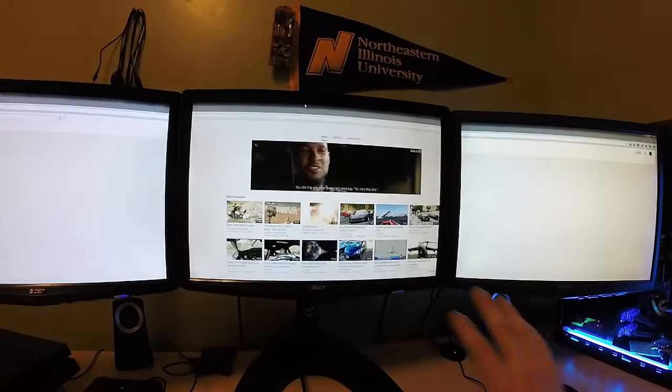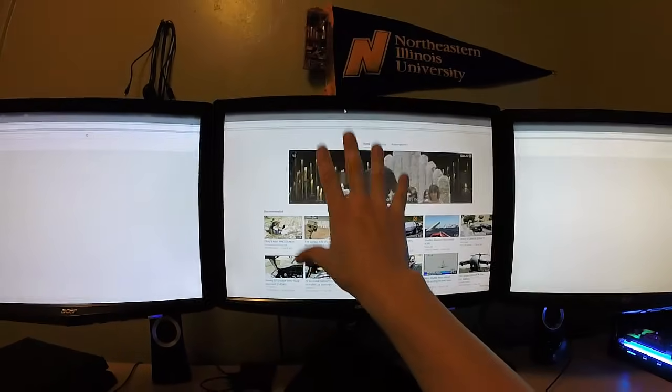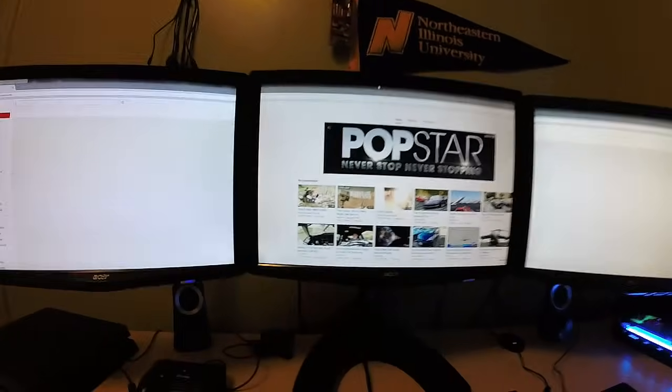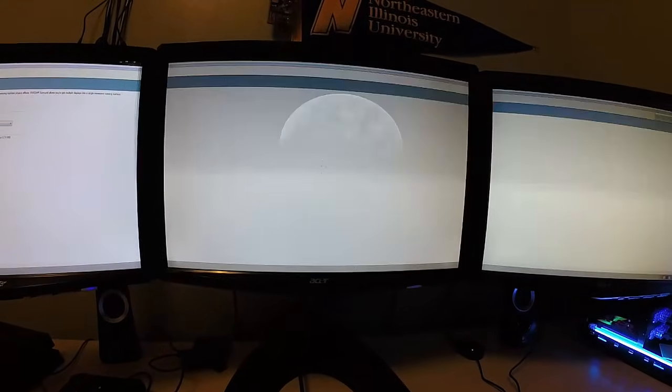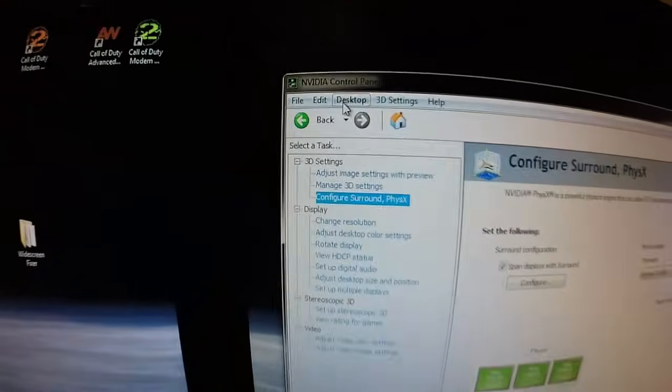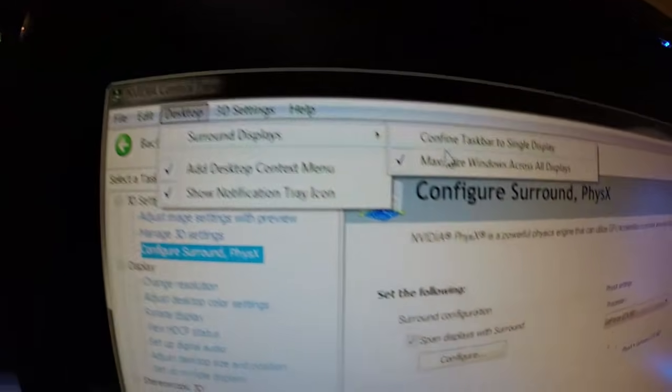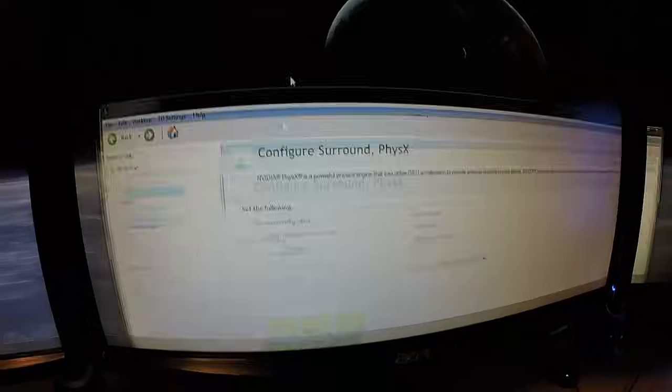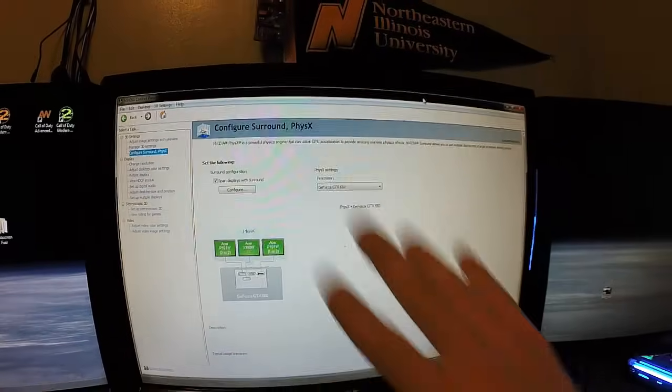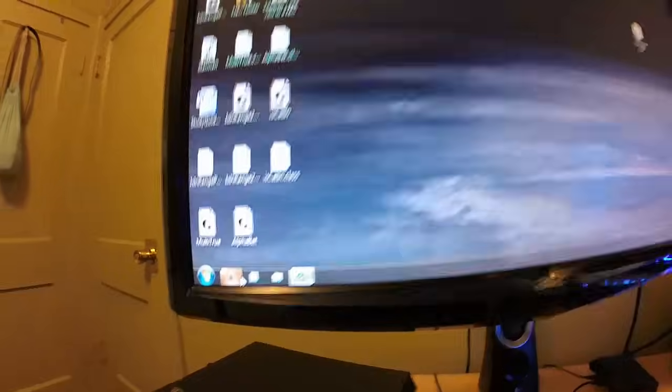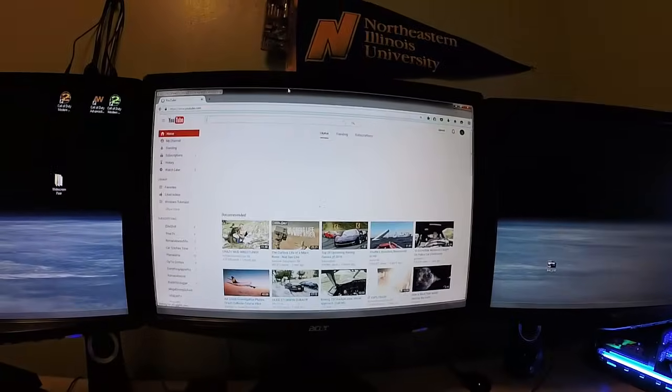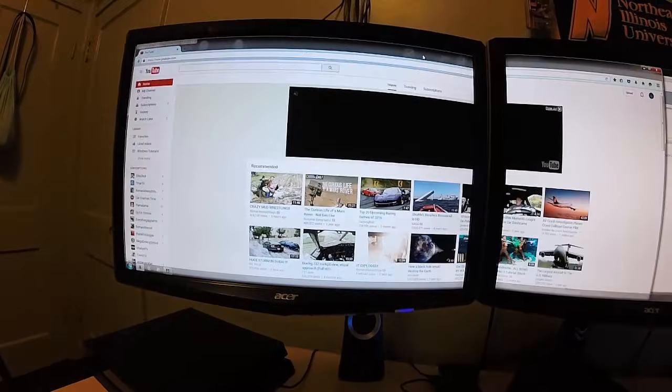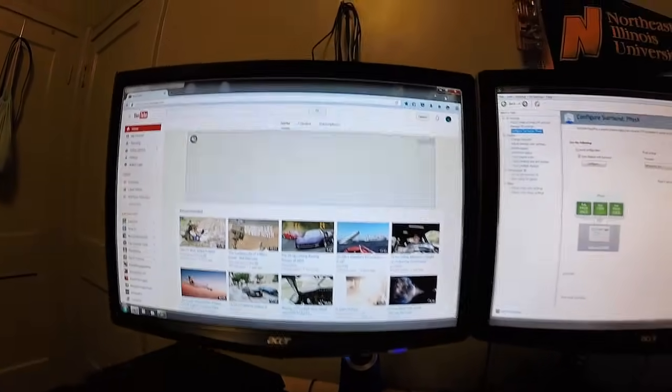Whenever I maximize it, I want it to maximize in only one screen, this screen, this screen, or that screen, whatever. In order to do that, we just go back right here, desktop, surround displays, and just uncheck this, and now it only maximizes in one screen. If I open up my browser again, see, it only maximizes in one screen.